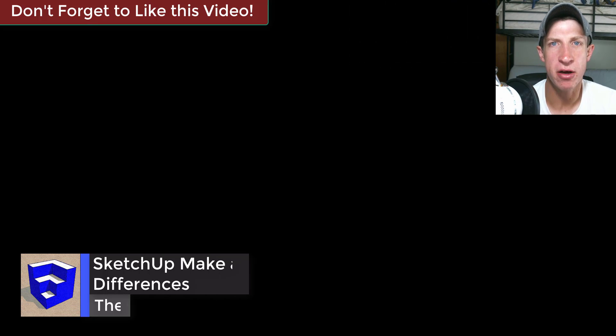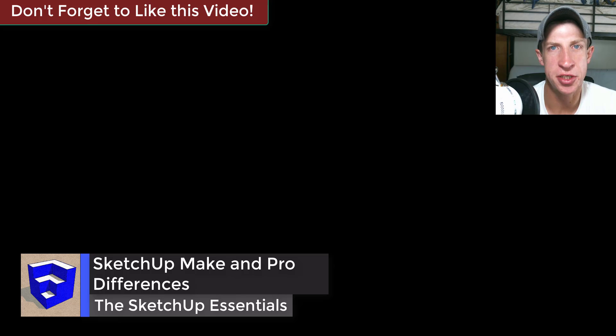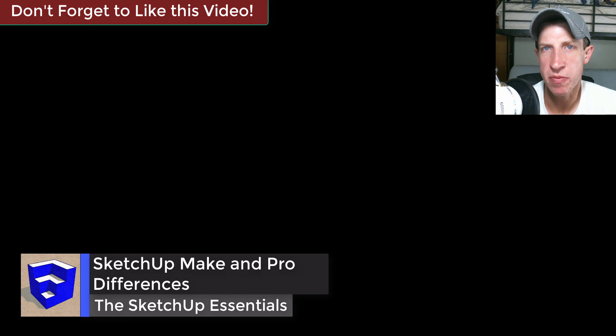What's up guys, Justin here with the SketchUp Essentials, back with another SketchUp Essentials tutorial for you. In today's video, I'm going to walk you through the differences between SketchUp Make and SketchUp Pro. There seem to be a lot of questions about what you can use each one for and what the differences are.